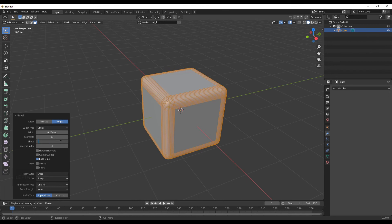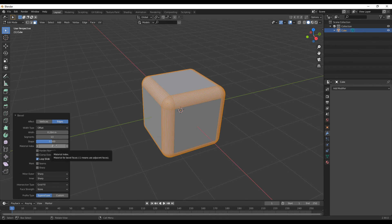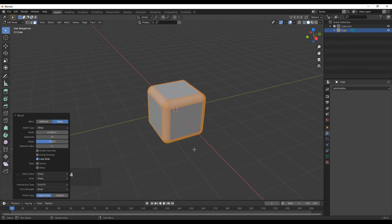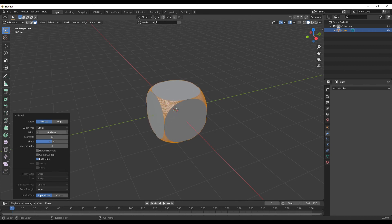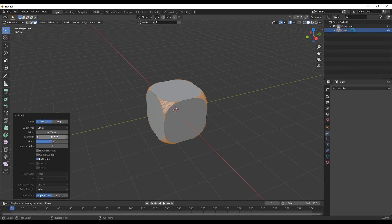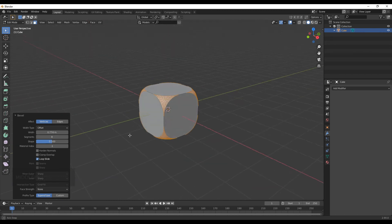We will use the shape. Then we will use the material index. Then we will use the edge selector, which will affect the vertices. Then we will base the vertices and use the bevel. Then we will remove the vertices.